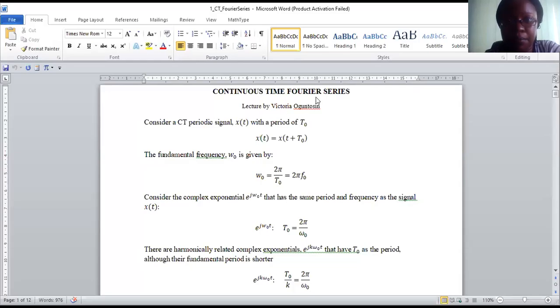Good afternoon everybody. This meeting is to explain continuous time Fourier series. I uploaded the notes on the module yesterday night, and I want to use this lecture to explain the notes that are uploaded, because there's both a quiz and an assignment which you have to do based on the notes I uploaded. Let me share my screen now. So this is a continuous time Fourier series.